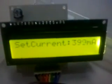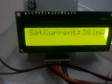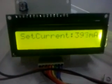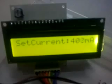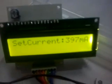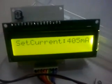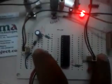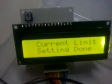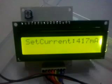If I press this button, the speed at which we can set the current is high. Once the setting is done, to exit from this mode we need to press both the buttons simultaneously and hold for one second. It says 'Current Limit Setting is Done.'